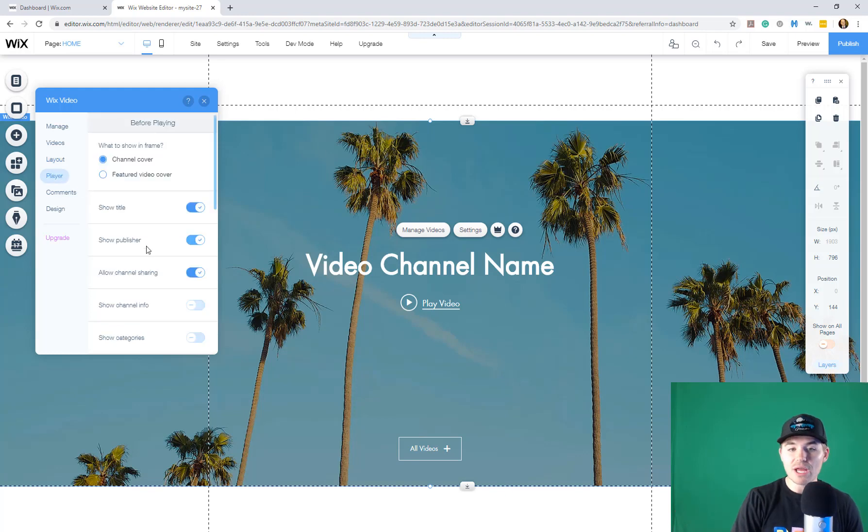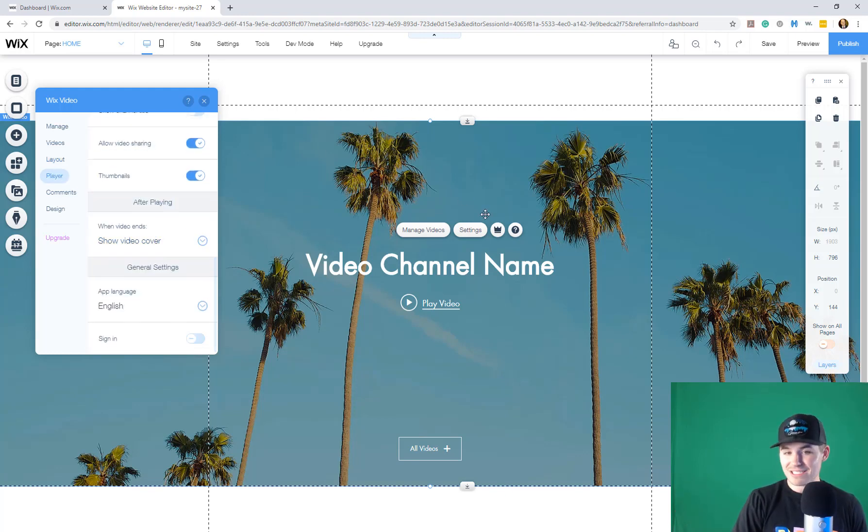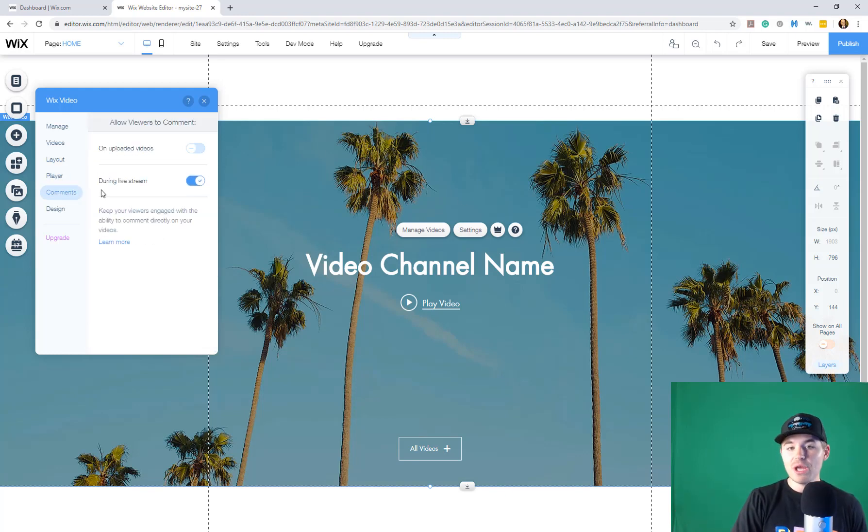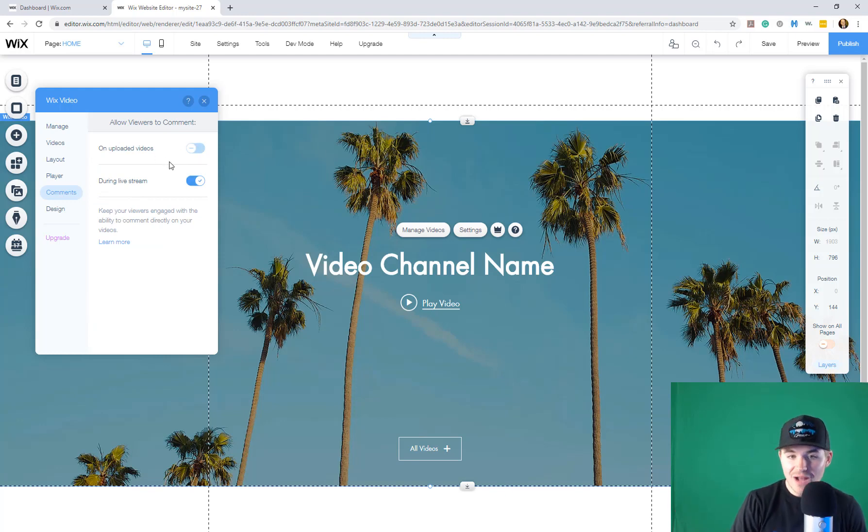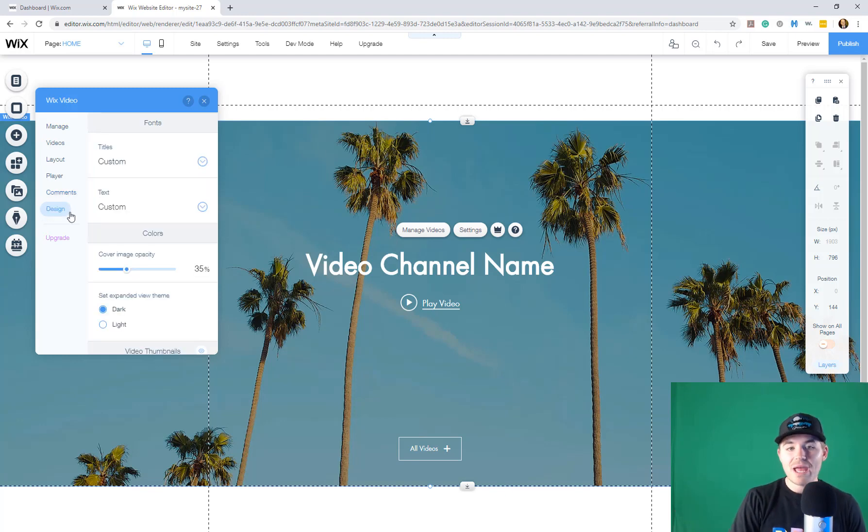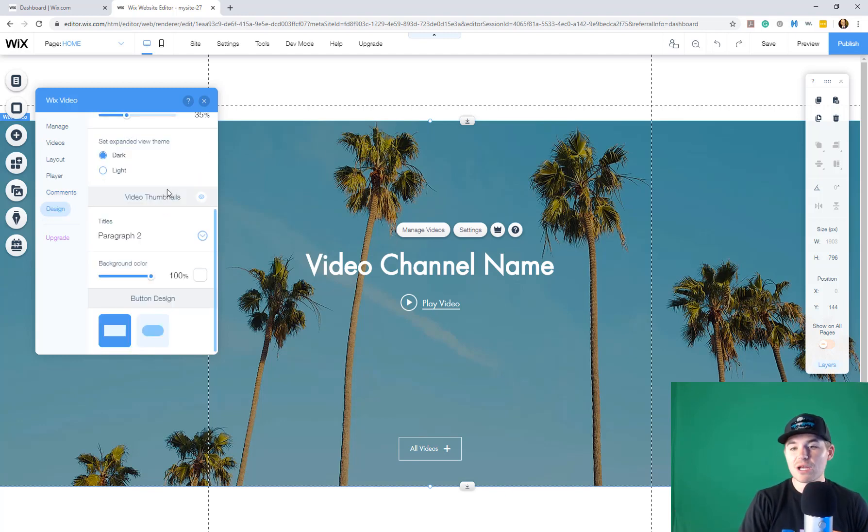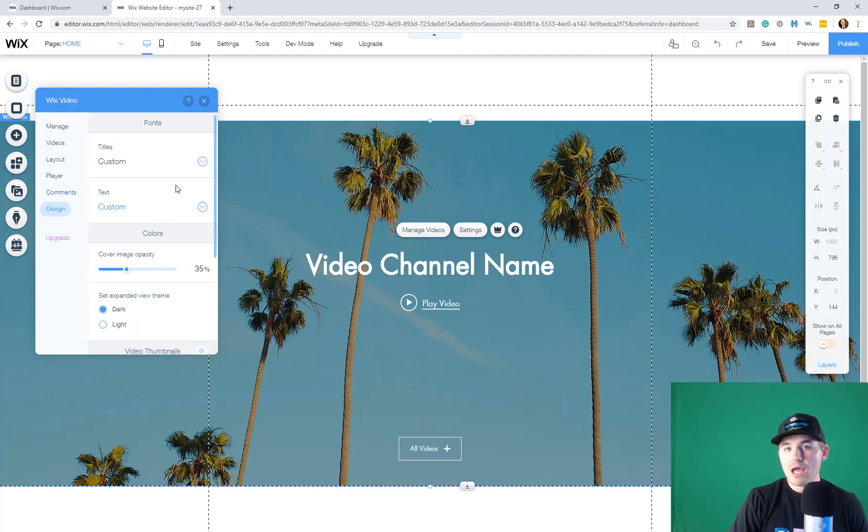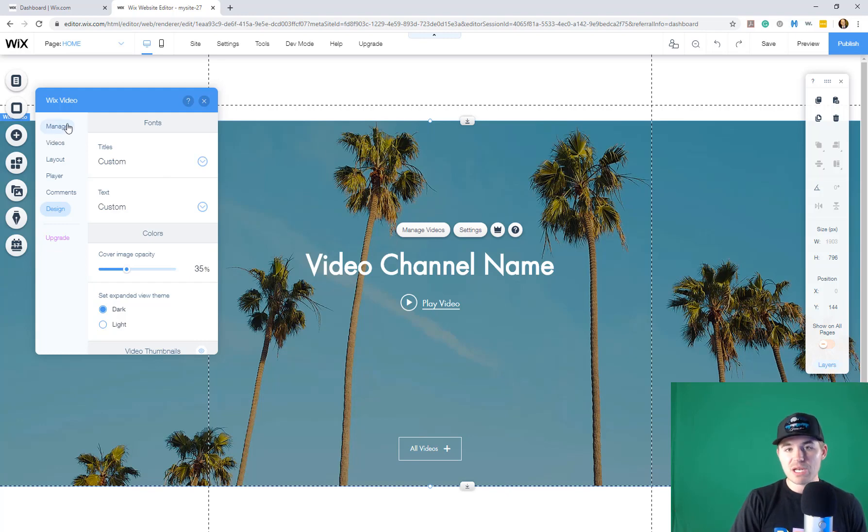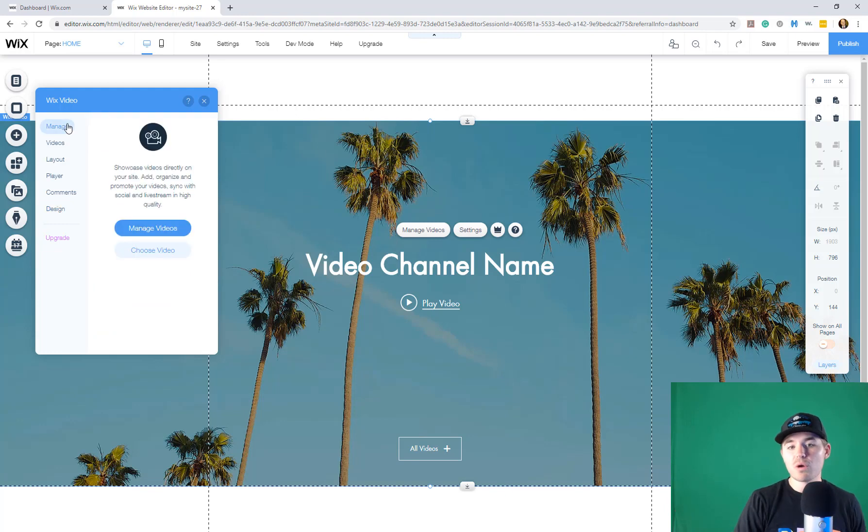Then you have the player. You can come in here, stylize this whole player. You can stylize on how or not you have comments and whether they're allowed on uploaded videos and during your live stream. And then you can come in here and change the entire design of Wix video. However, that's not where we're going to spend time today. Although you have complete control over how your videos look, we're going to go to manage and we're going to go to manage videos.